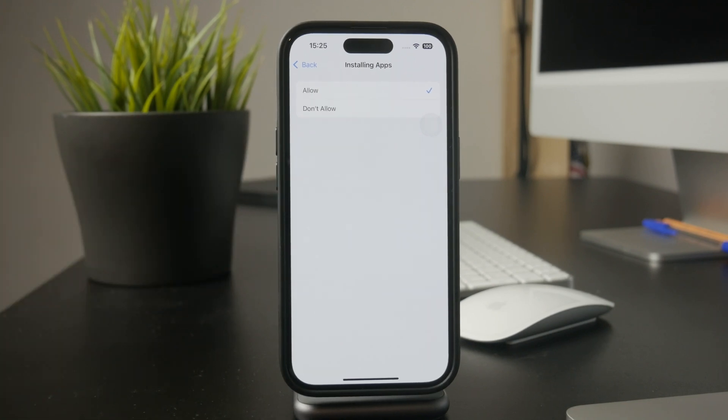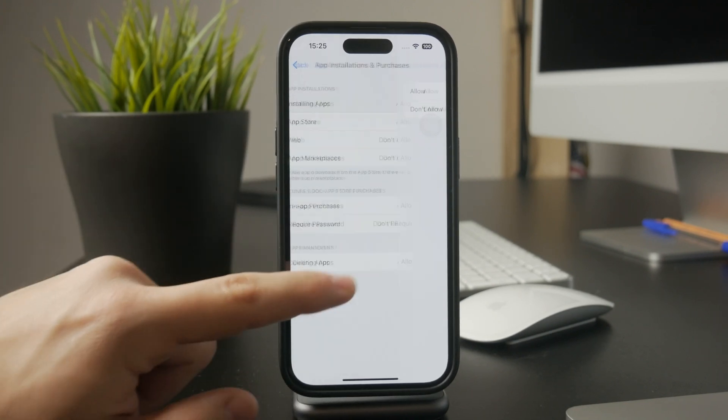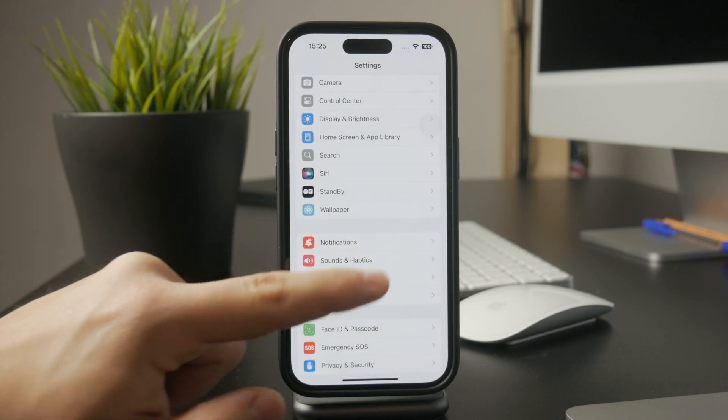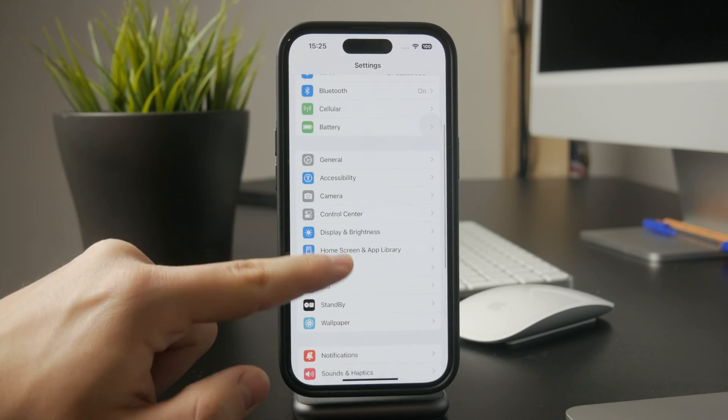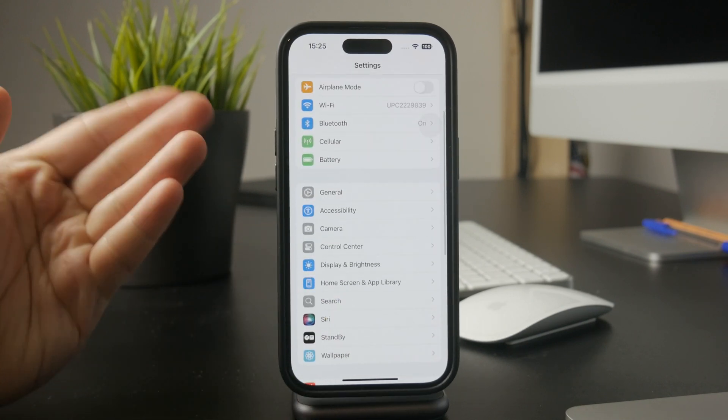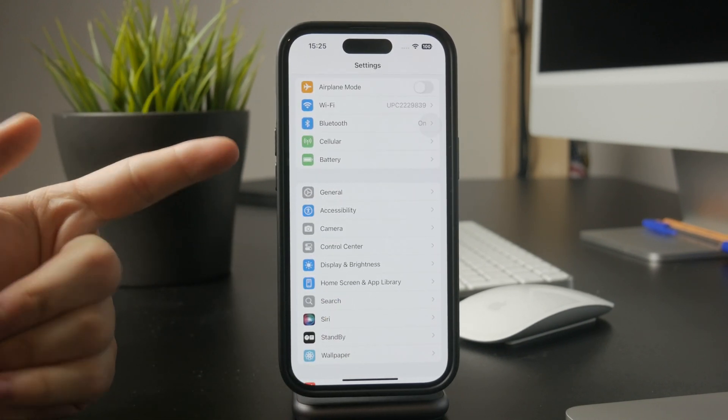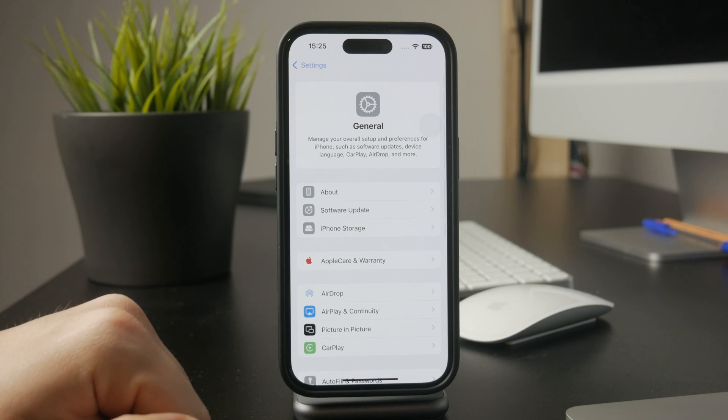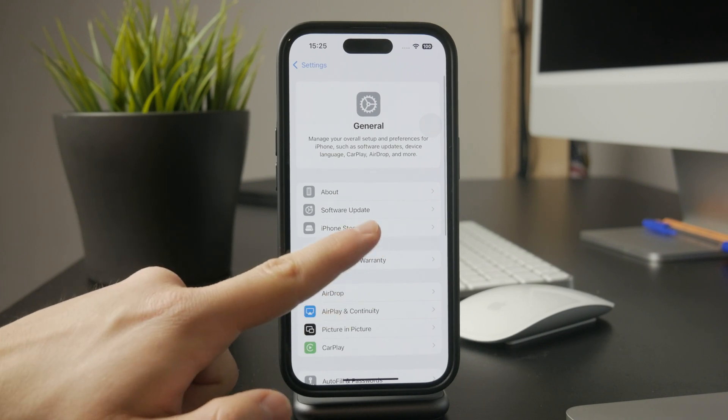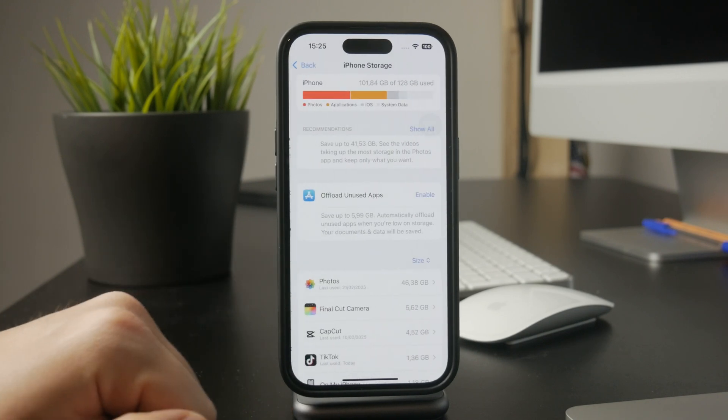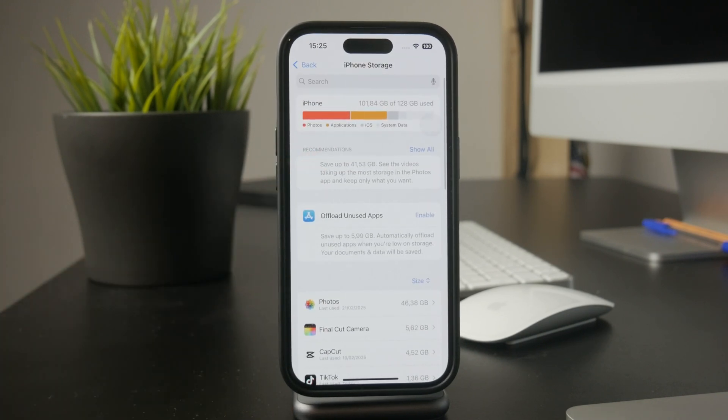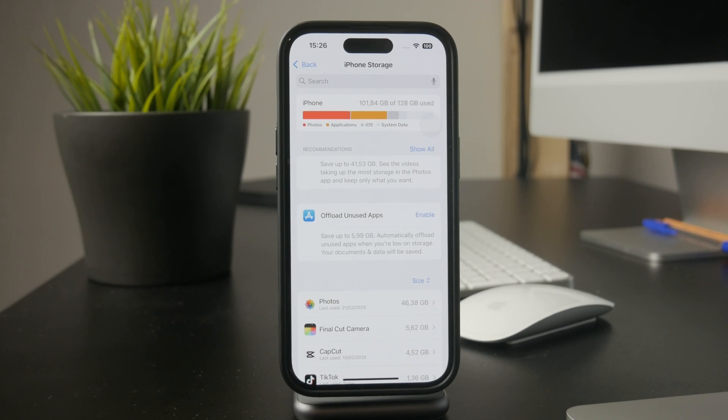Another possible issue is storage space. If your iPhone is running low on storage, the App Store won't let you download new apps. To check, go to Settings, tap General, then iPhone Storage. If you're out of space, you might need to delete unused apps or large files to free up room.